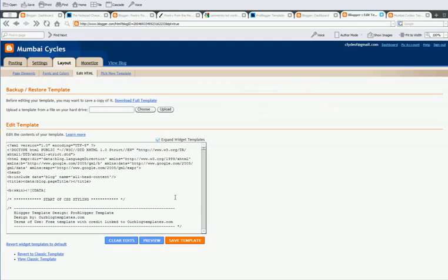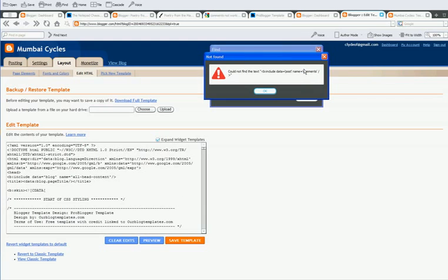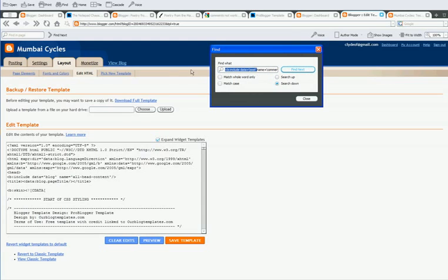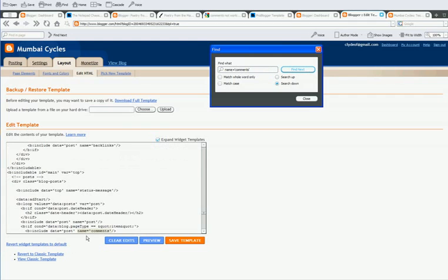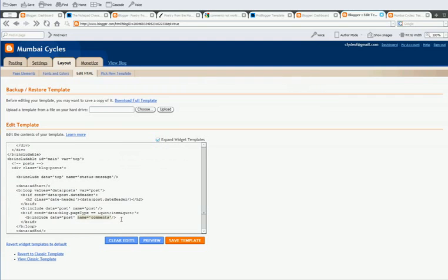Okay. Still not searching for it. So, I'll just put name is equal to comments to find it. Name is equal to comments. This is not it. B include data is equal to post. Name is equal to comments. This is the line of code.